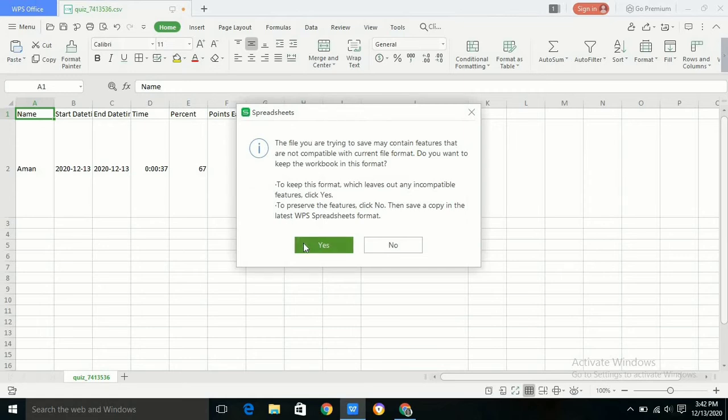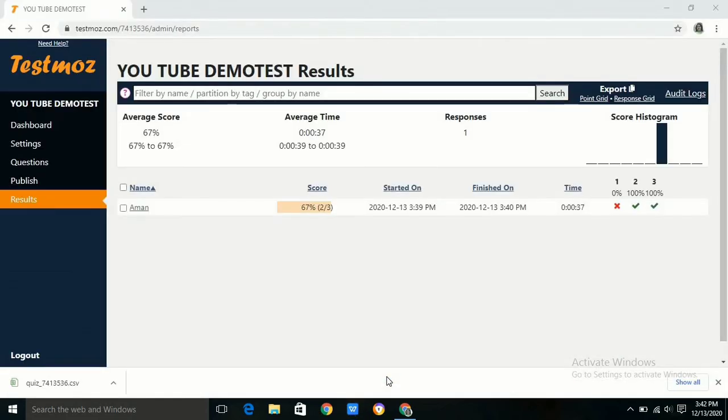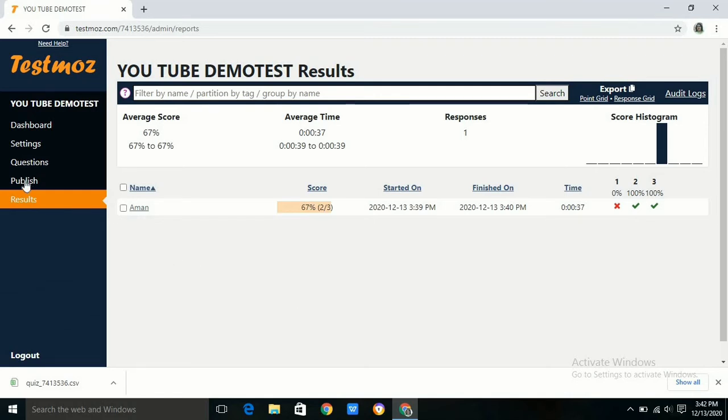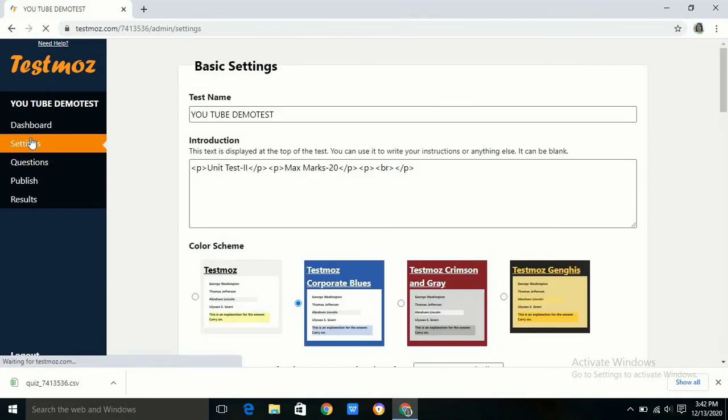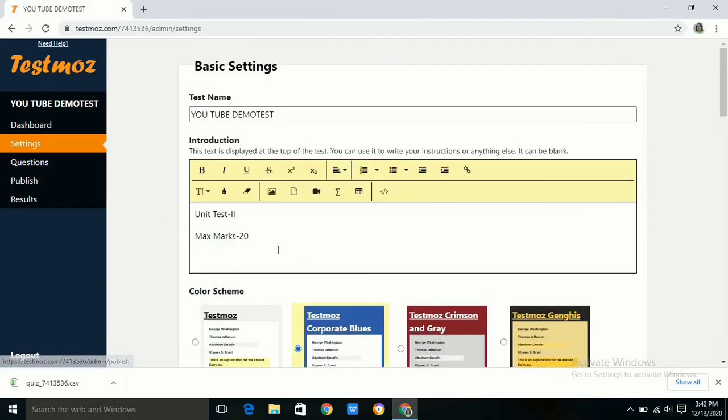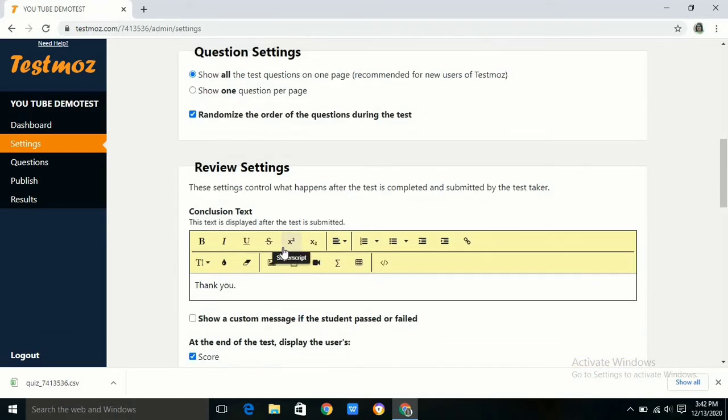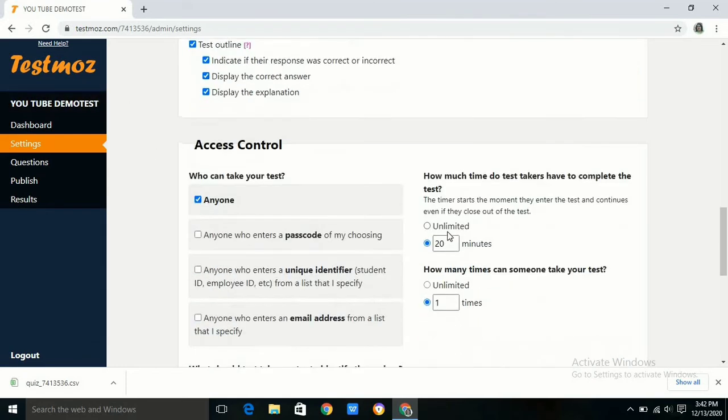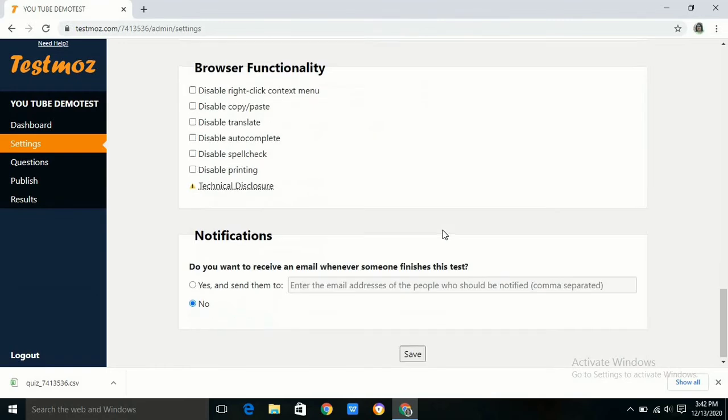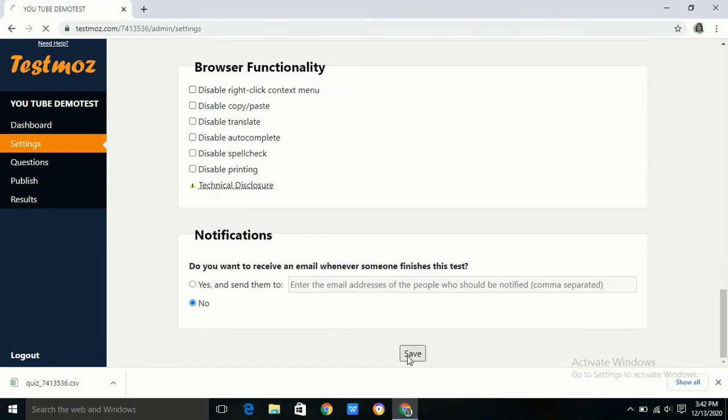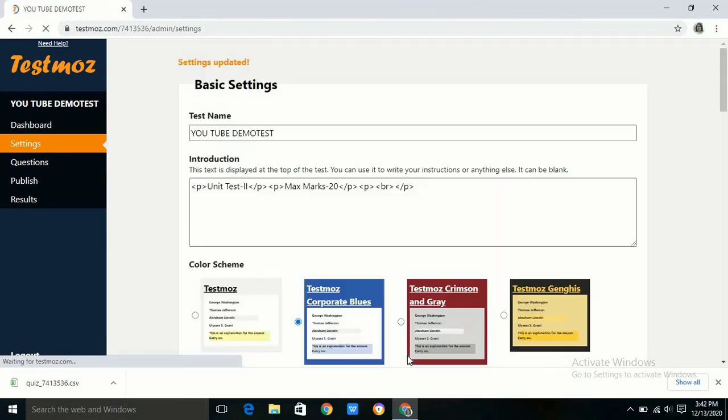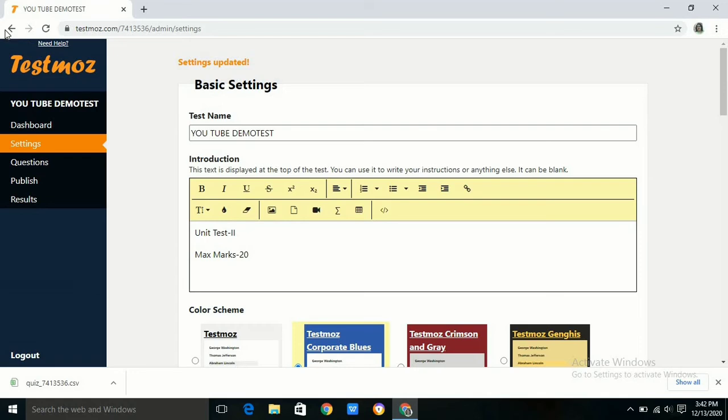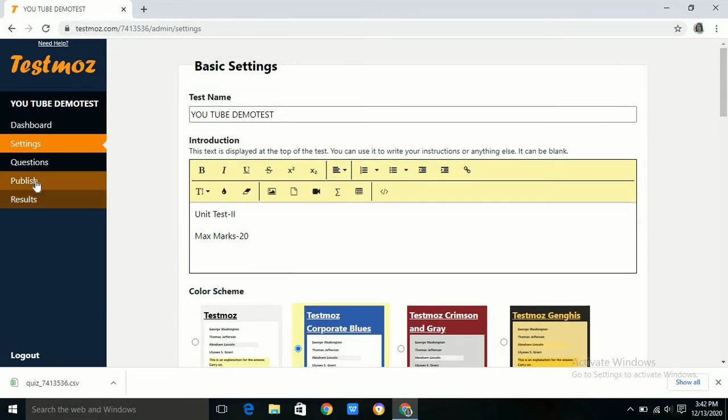If we want to display the correct answer and whatever mistakes they have done, if you want to show them, then we have to check two checkboxes. That is, indicate if their response was correct or incorrect and display the correct answer to them. After selecting these two options, we have to save the settings. Now we can see what the user will get after checking these two options.